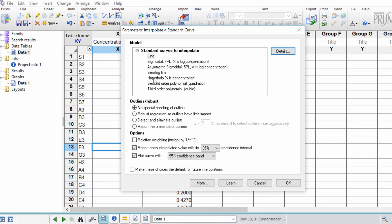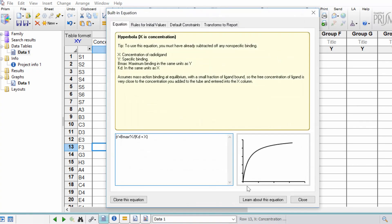It's more a hyperbola relationship. Now this is where the X values are the concentrations. So if I click the details button, this is the kind of relationship my standard curve represents. So this is the one that I'm going to use.